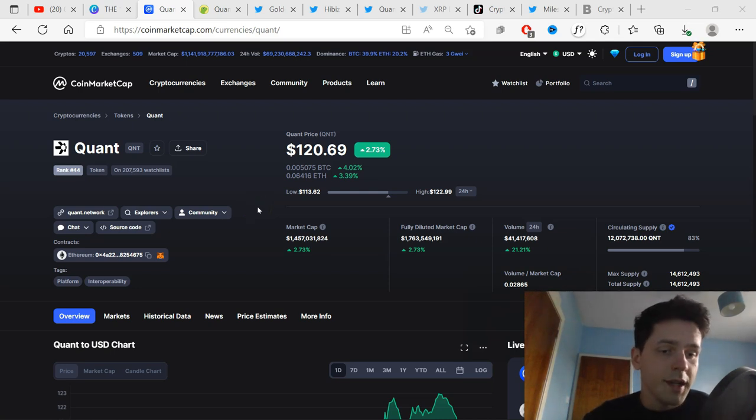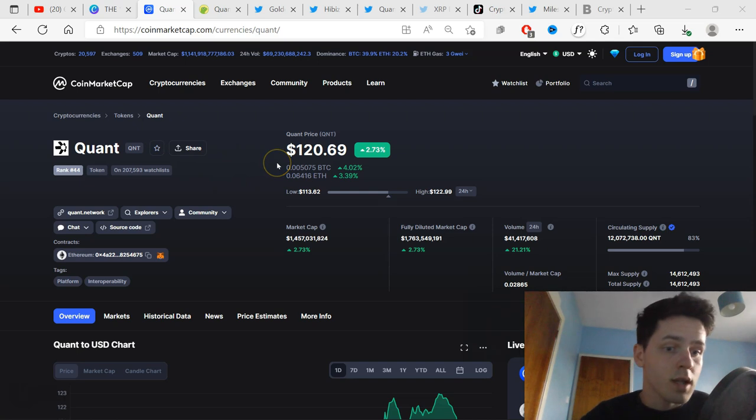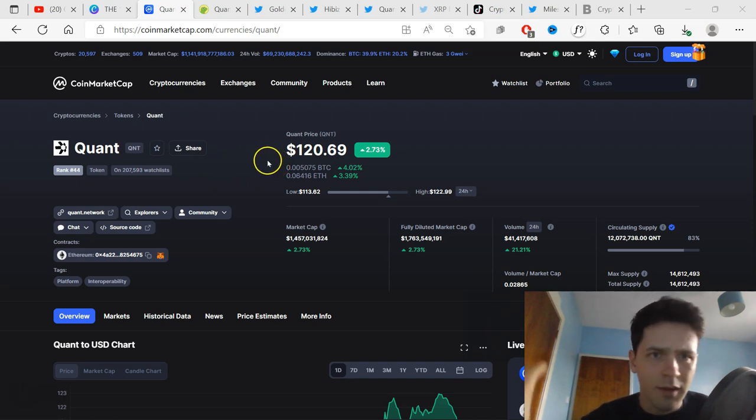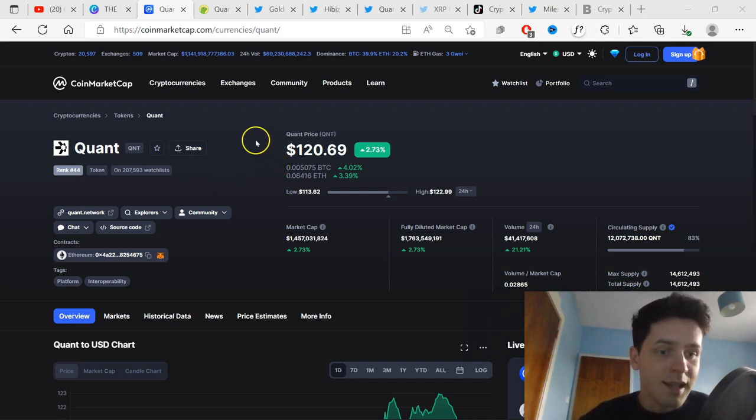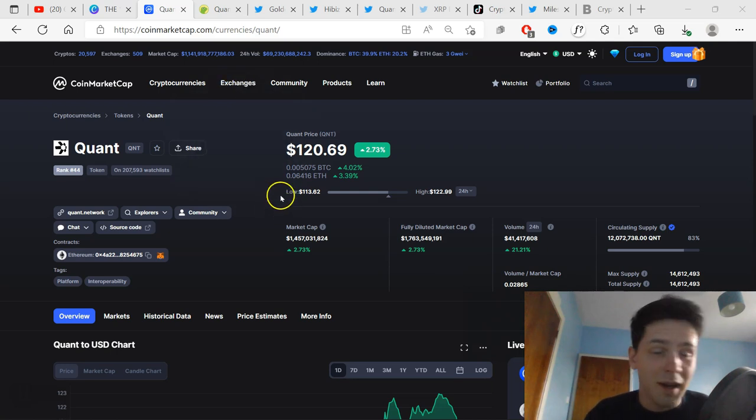Hello everyone, welcome to another video. My name is CryptoDavid and today we're talking about Quant once again. I want to say thank you for everyone who watches, likes and comments on my videos, even though we are in a bear market.